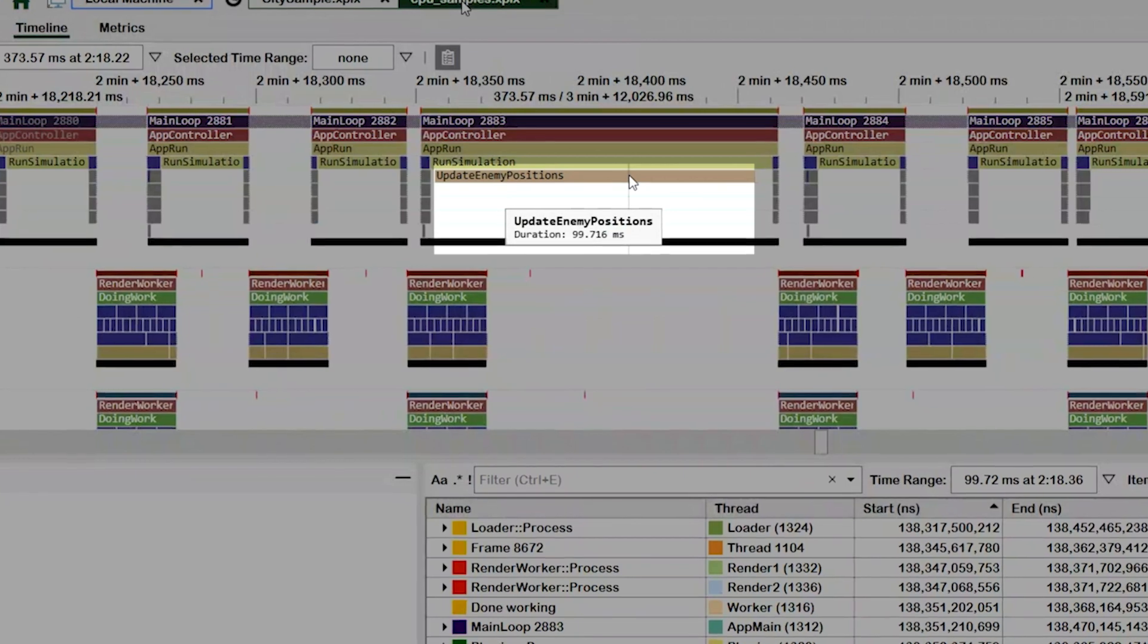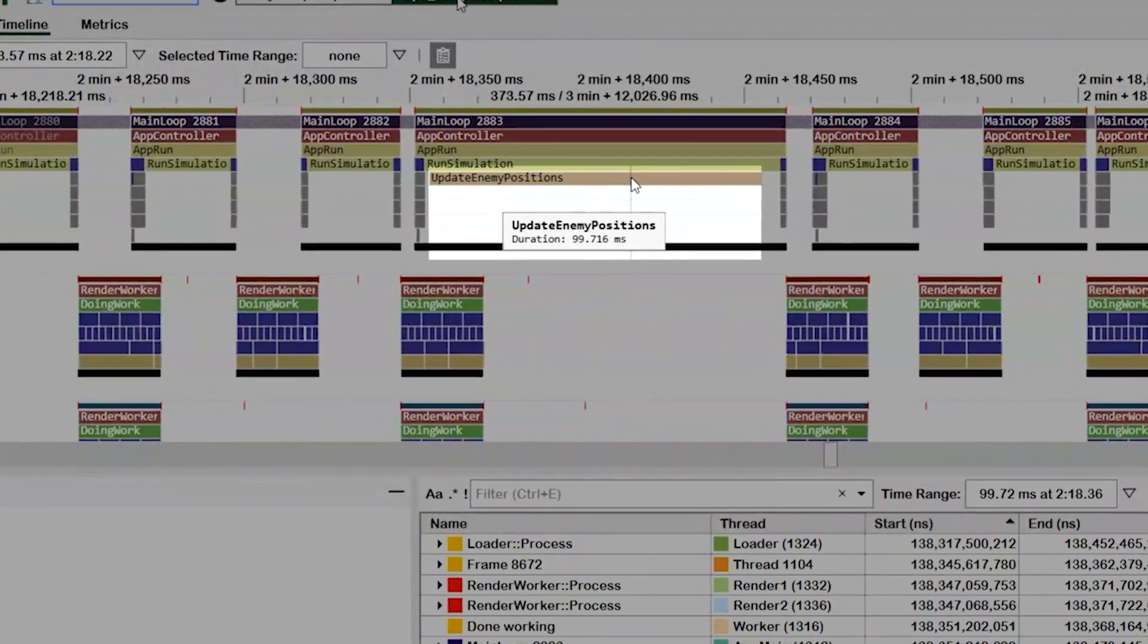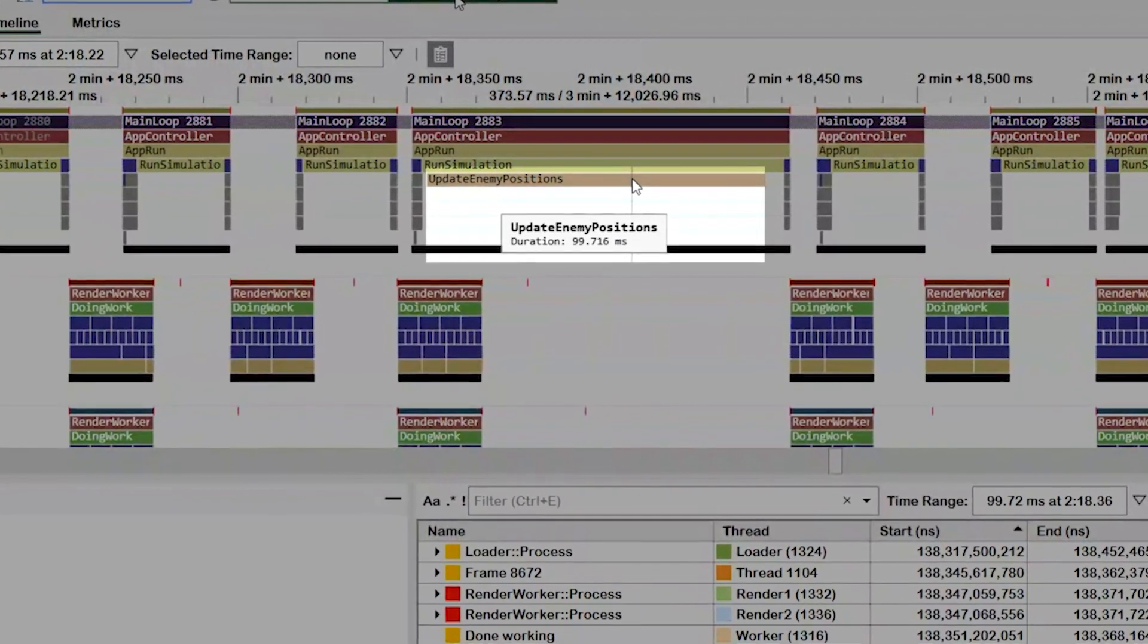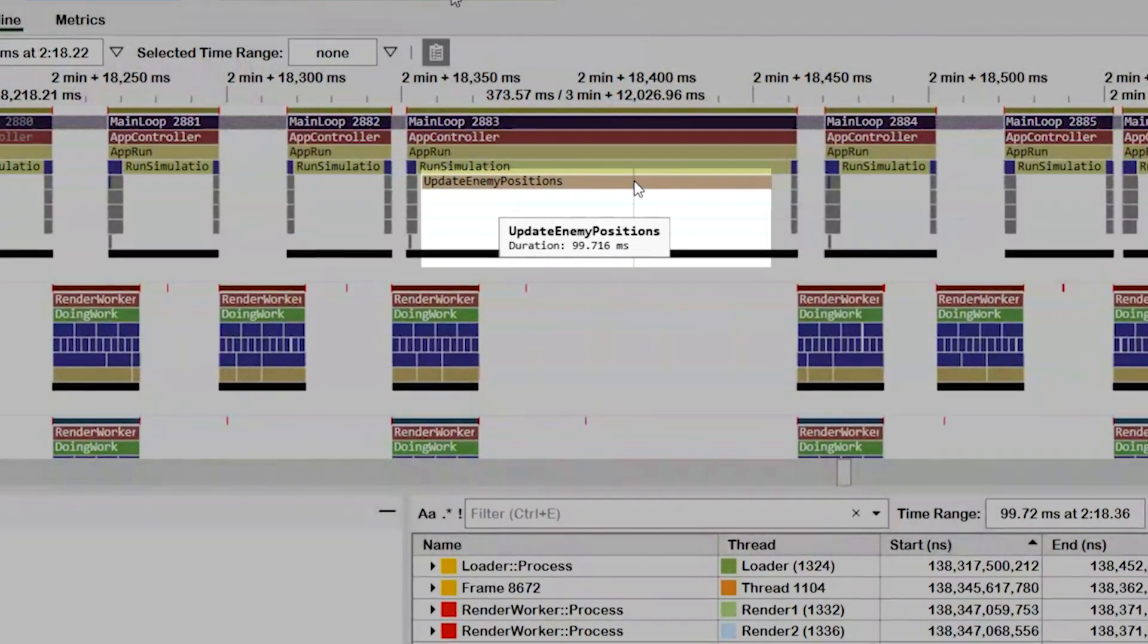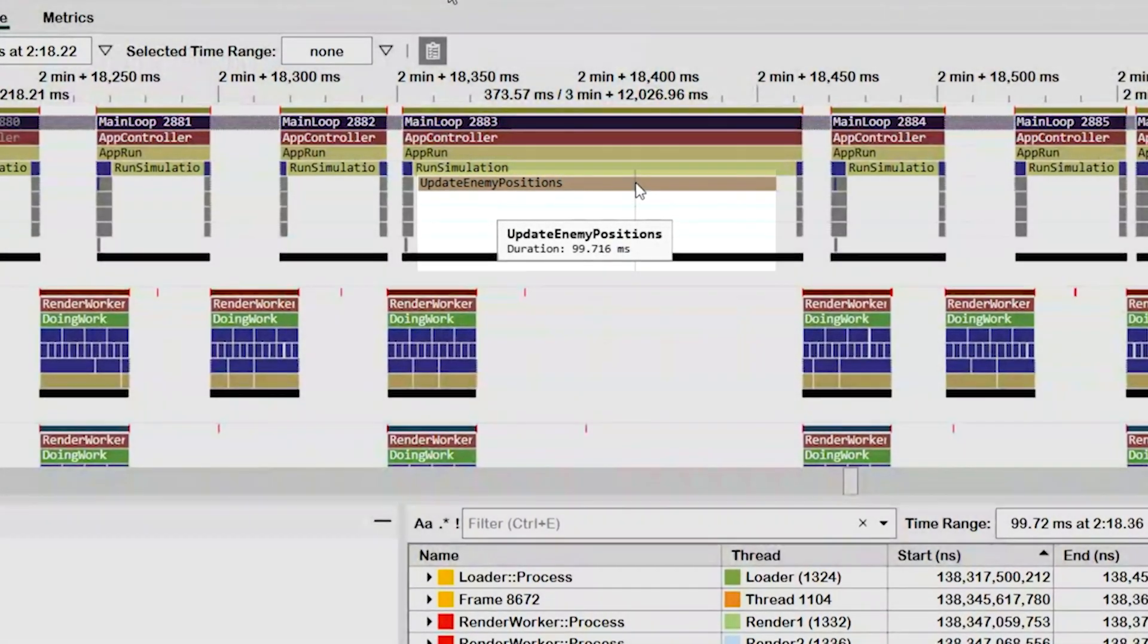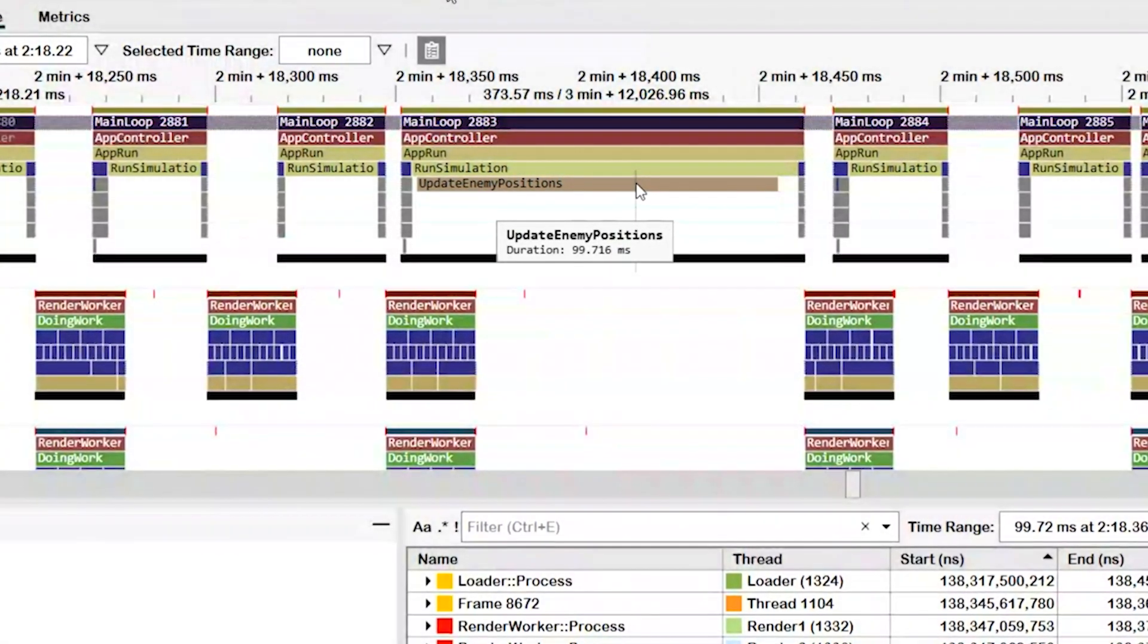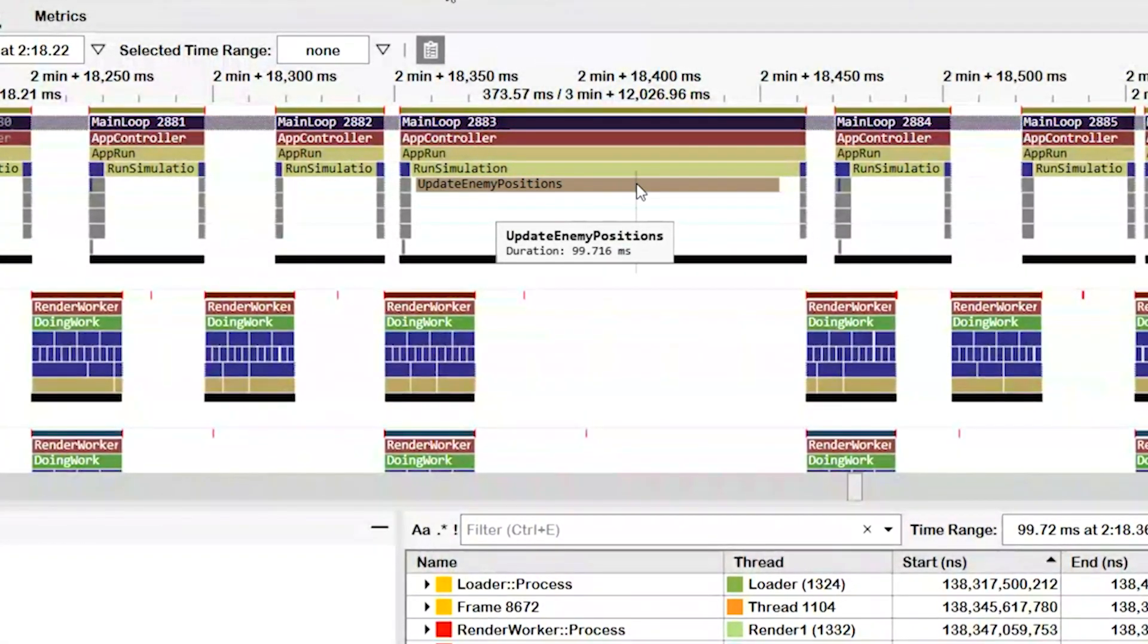When we look at the update enemy positions event, there are no additional PIX events that are nested underneath the event that we can use to get more detail. Also looking across this event, code is running the entire time. There are no stalls, so we can eliminate a dependency between threads as the cause of this spike in frame time. As it stands, we don't have any additional information to help us diagnose this spike.